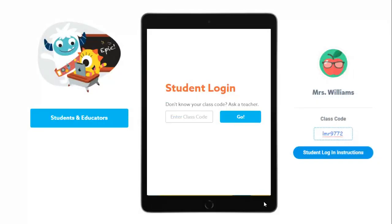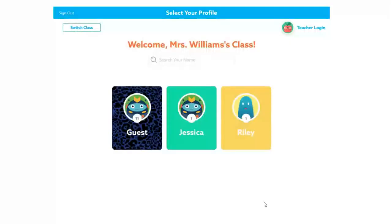In the classroom, students can sign into their Epic account using the class code. You can find your class code under account settings. Students have access to all the resources on Epic when they are at school. I recommend posting your class code somewhere in your classroom just in case a student gets signed out. When a student logs into Epic, their screen will show their name and their classmates. You will need to be sure to teach students to look for their names.